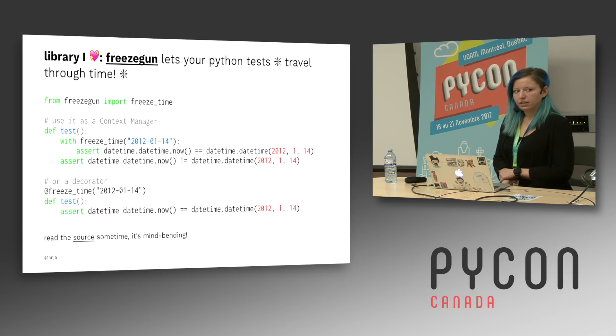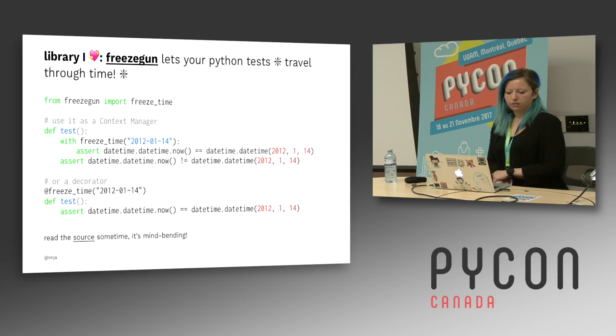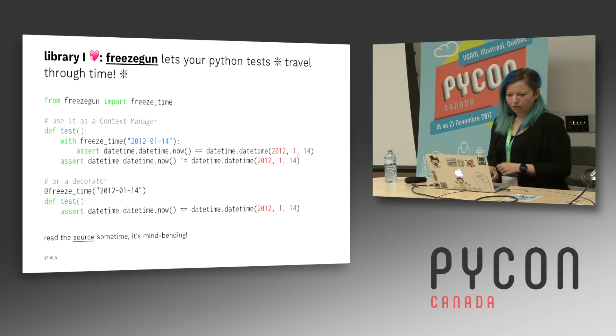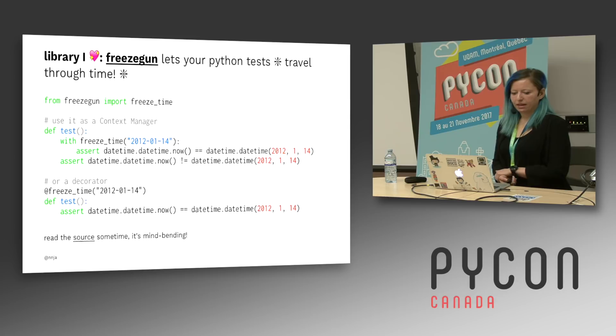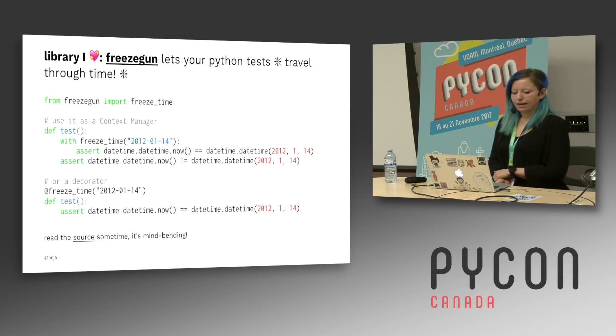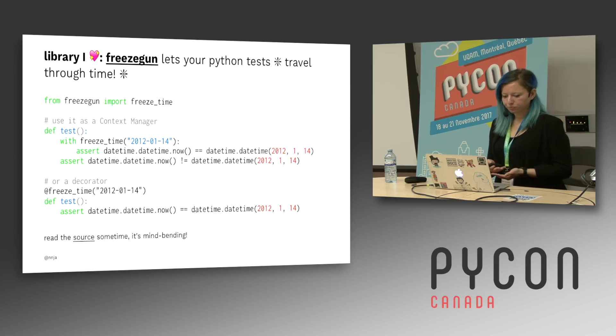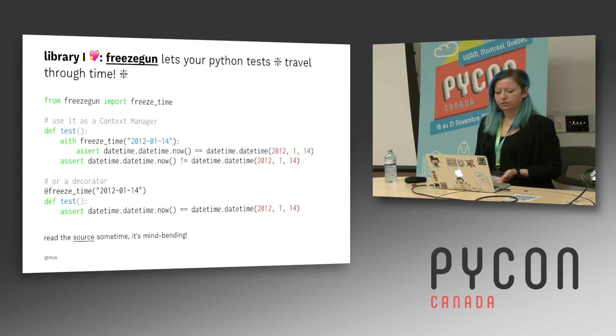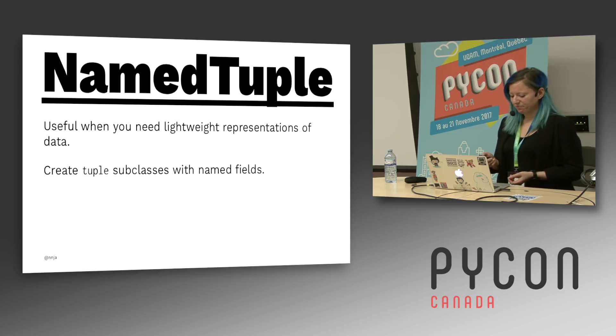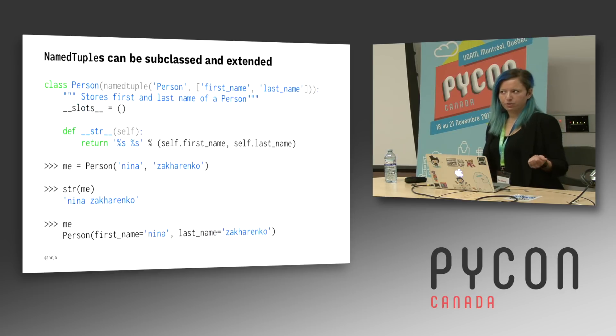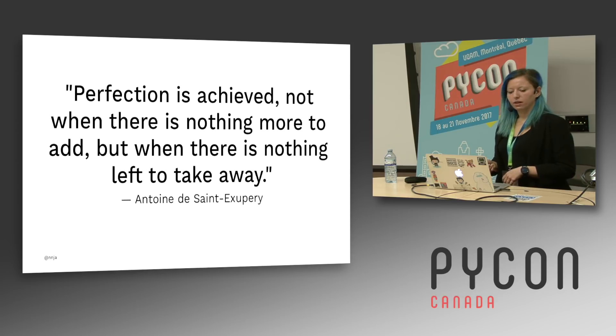A library that I really like that lets your Python test travel through time is called freezegun. Again, we can use it as a context manager or as a decorator. What it does is freezes time in this example to 2012. I really recommend reading the source sometime. It's pretty mind bending. And there's this section I'm going to skip. If you guys want to see it, you can look at my slides online.